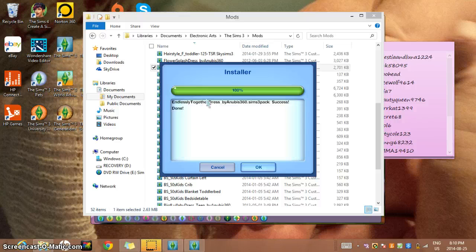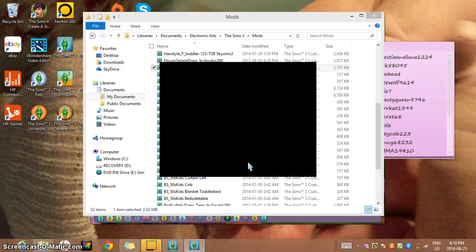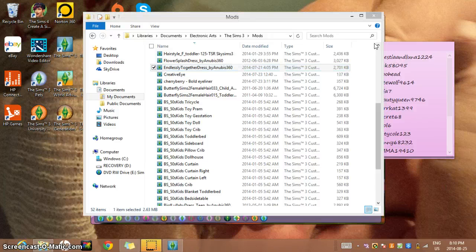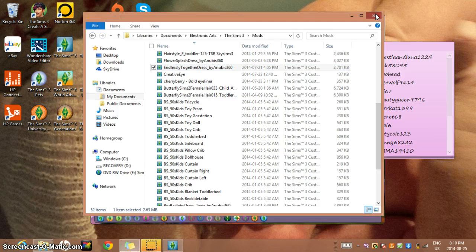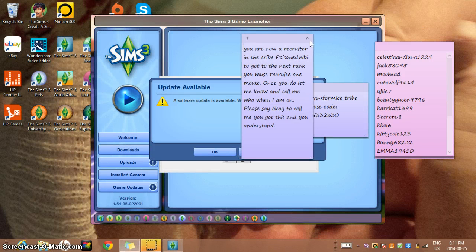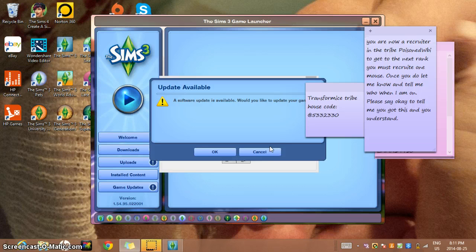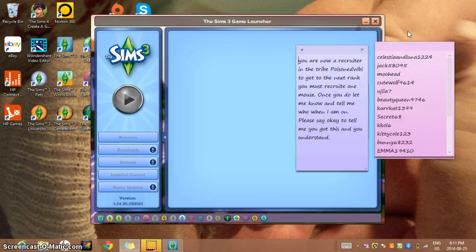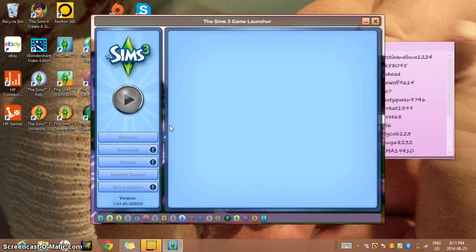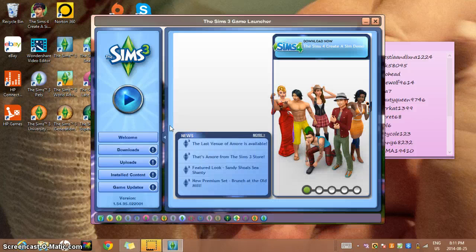Once it's done, it will just come up like this and you're going to click okay. Obviously, and if you want to make sure it works - you don't need that anymore, it's perfectly fine. I'll show you - it will be in my downloads.